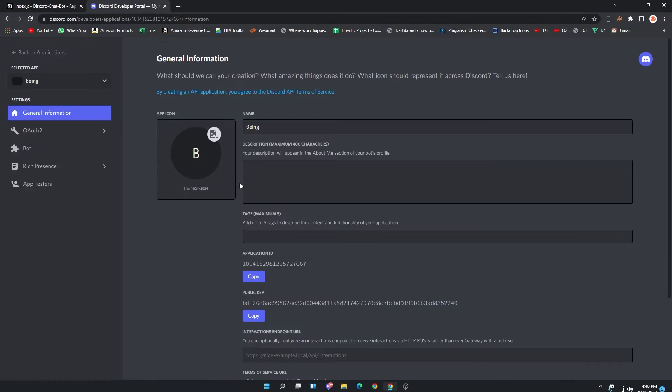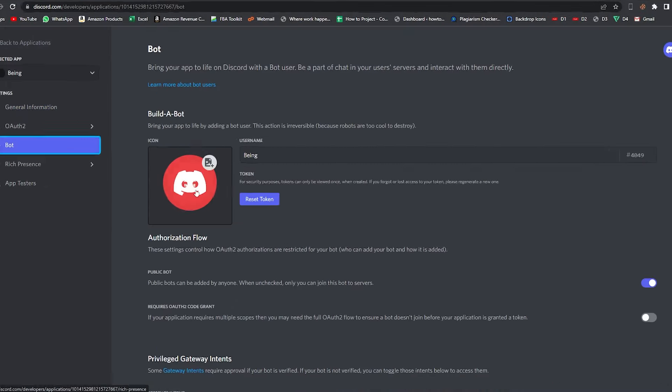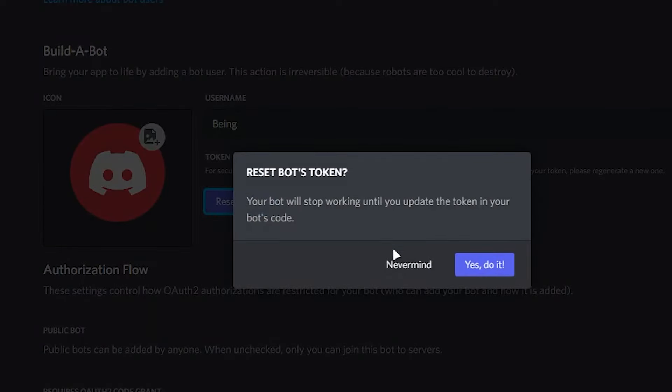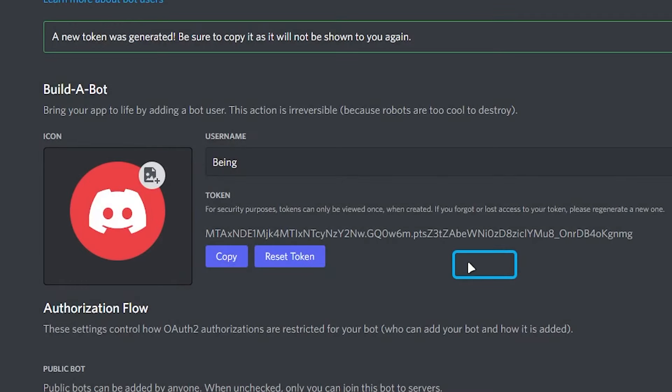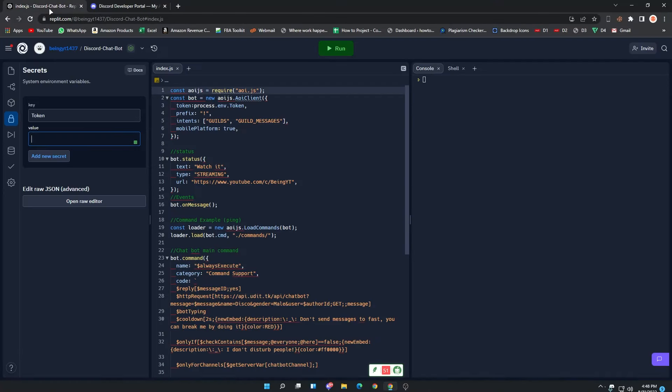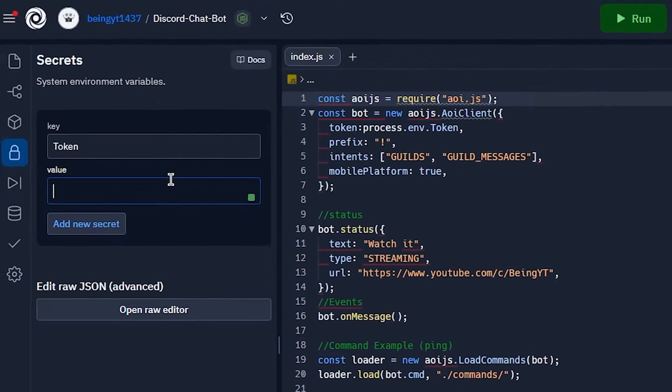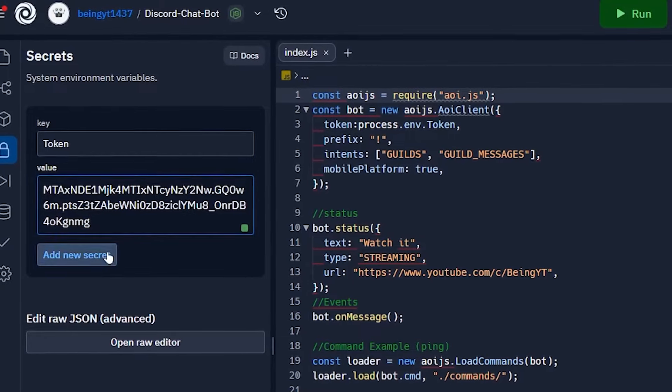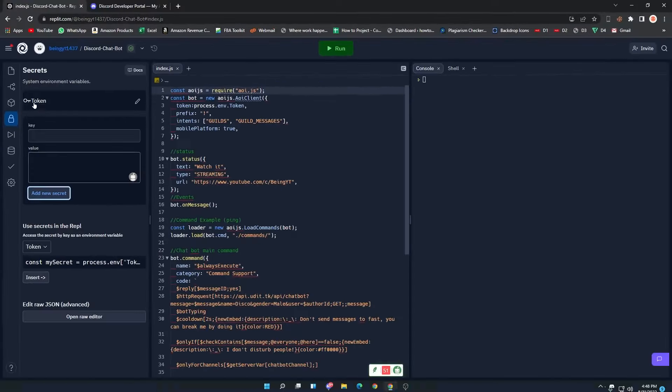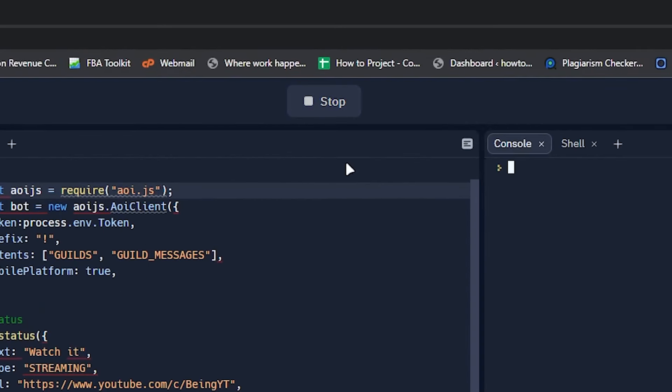After that, go to the Bot section, click on Reset Token, then Yes do it, and copy the token. Now come back to your Repl page and paste the token in the Value section, then click on Add a New Secret to save the value. After that, click on the Run button and wait for some time.